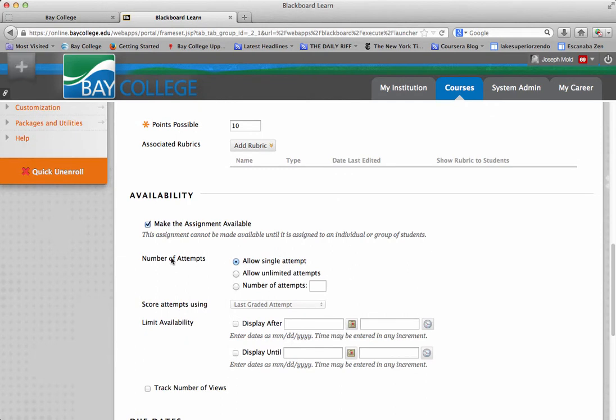So, number of attempts, you can change this to however you want if you want to allow a single attempt, or if you want to allow an unlimited amount of attempts. You can do that here.